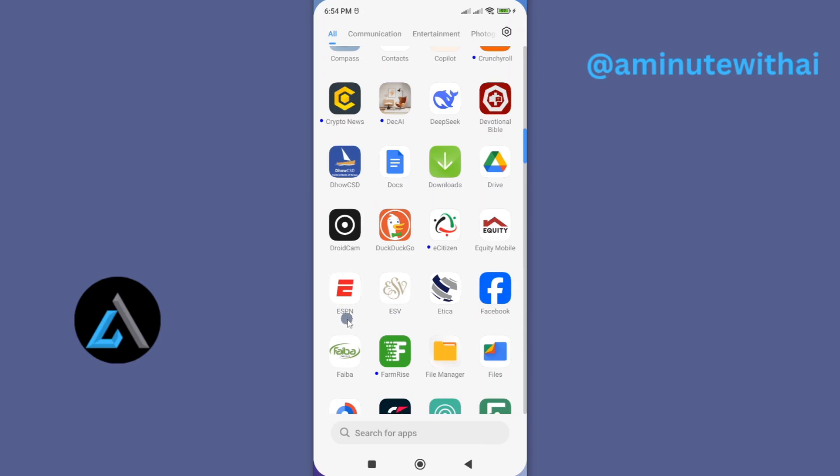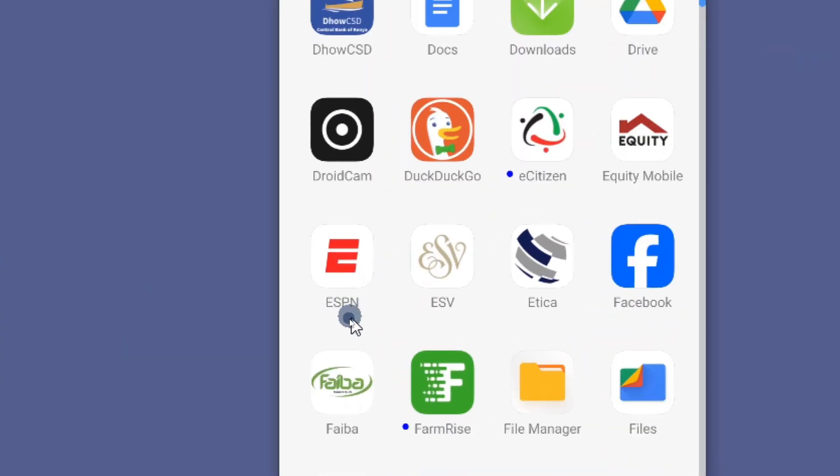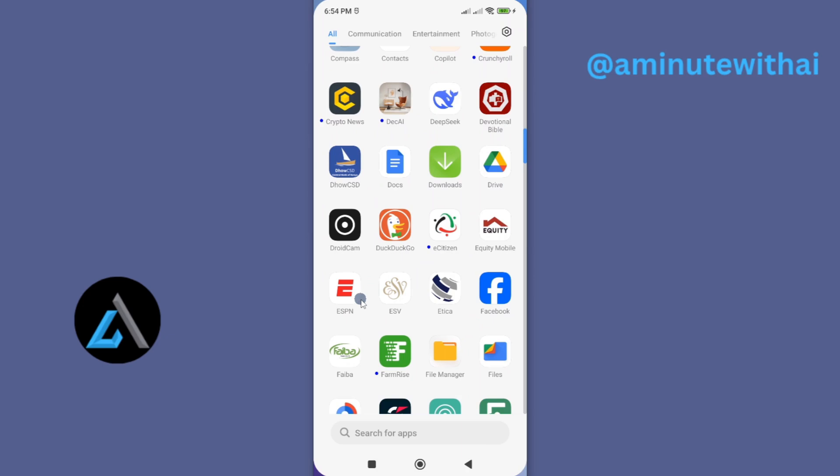This video I'm going to show you how you can stop alerts or notifications from your ESPN app. If you have been receiving a lot of notifications or alerts from this app, the best thing to do is to put an end to them.